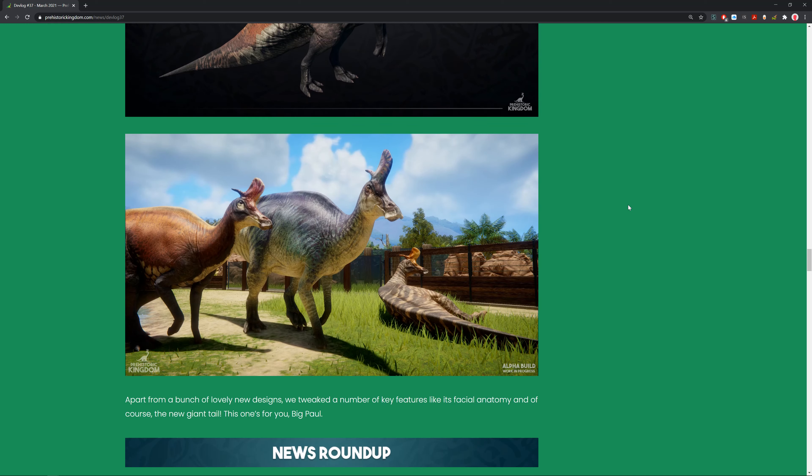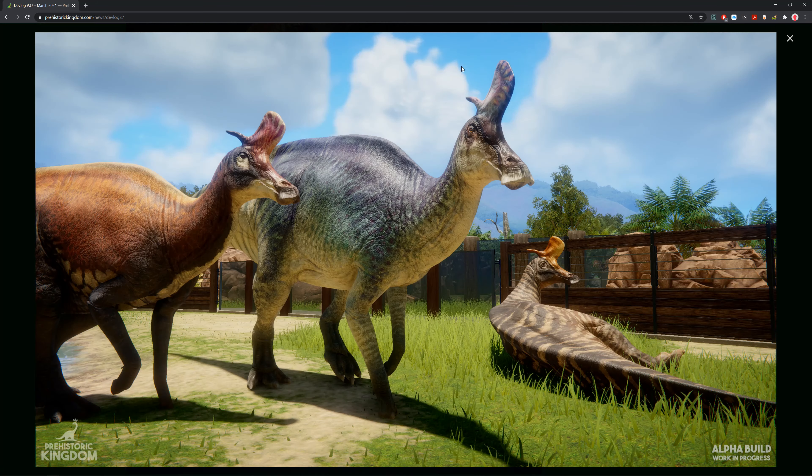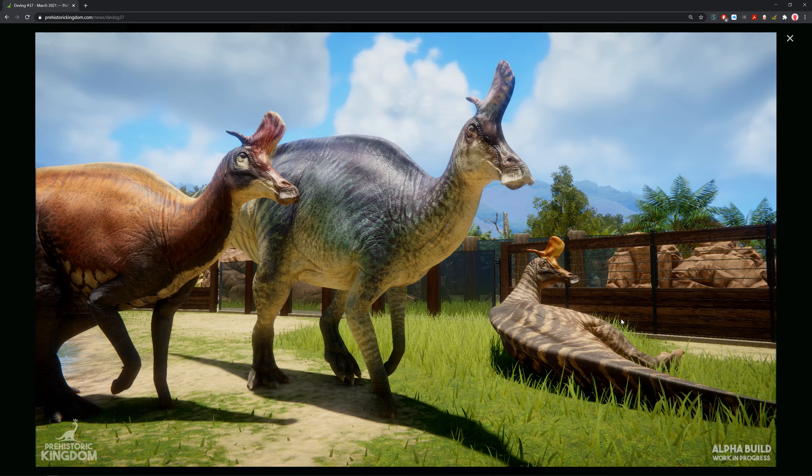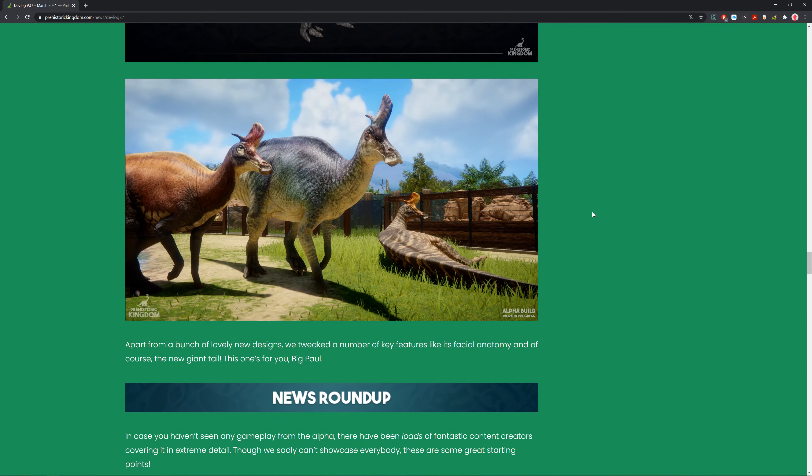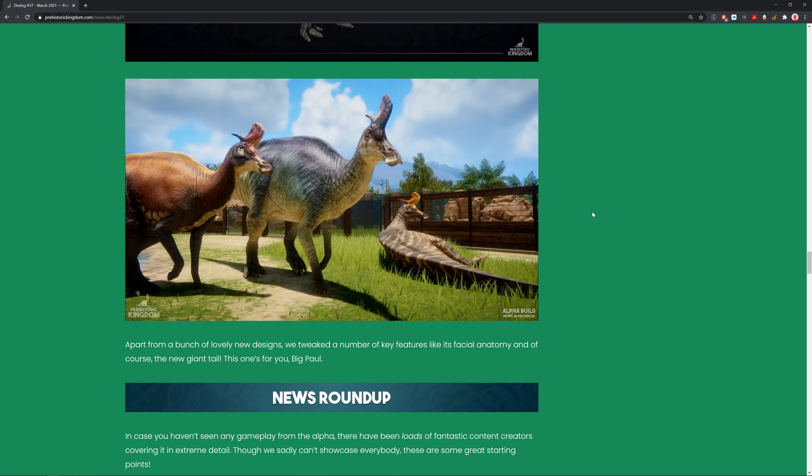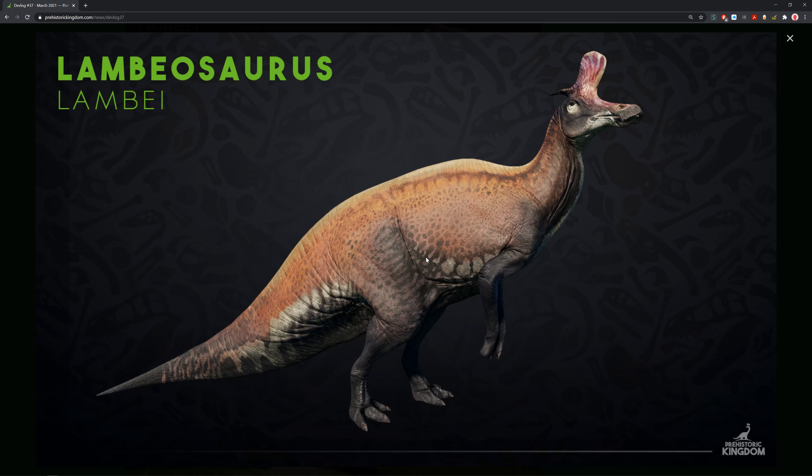Apart from a bunch of lovely new designs, they tweaked a number of key features like the facial anatomy and of course the new giant tail. We can see the anatomy's been changed quite a bit with this big fat tail, which is courtesy of Great Paul. If you guys don't know who Great Paul is, it's a genus sometimes lumped into Lambeosaurus - Magnapaulia, which was discovered in California and northwest Mexico.